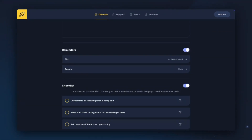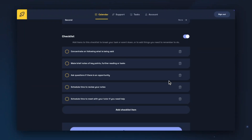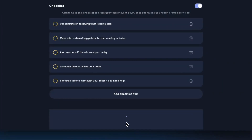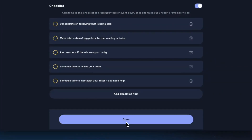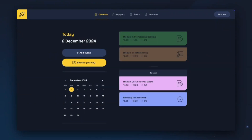You can also add checklists to your events. If you've chosen an academic type event, Boost will have made some suggestions for you. You can delete items from the suggested list by clicking on the bin icon, click on items to edit them, or click Add Checklist Item to add your own. You can also choose a duration for your checklist items. Once you've added the information that you would like, click Done to return to your calendar.